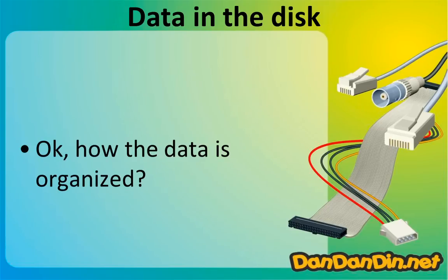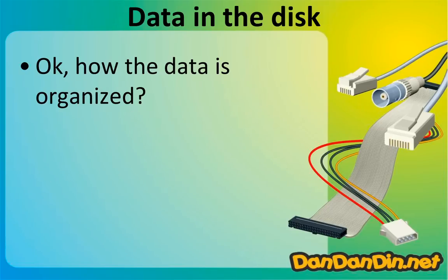So we talked about partitions and the data on the disk, but how is the data organized on the disk?